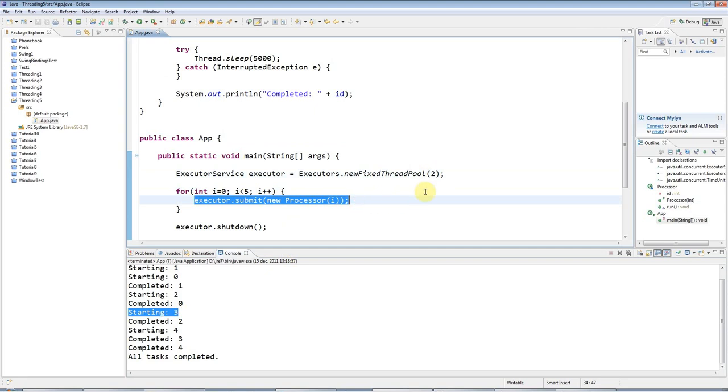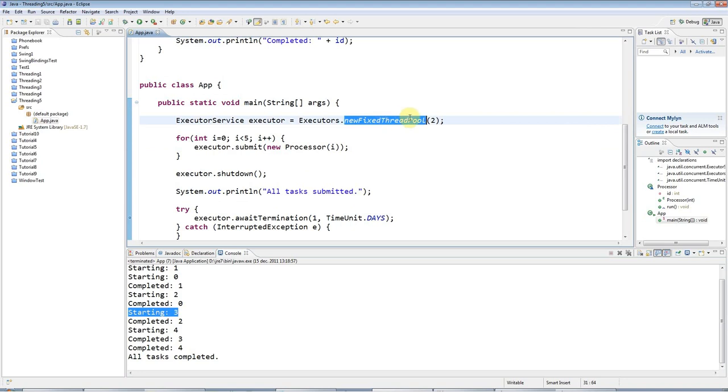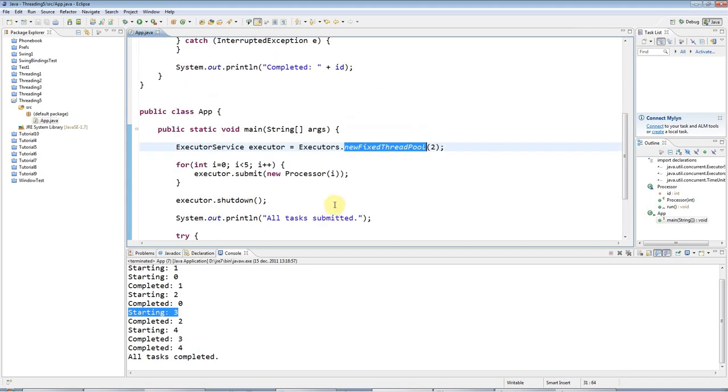The advantage of that is that there's a lot of overhead to starting threads, and by recycling the threads in this thread pool, you avoid that overhead.